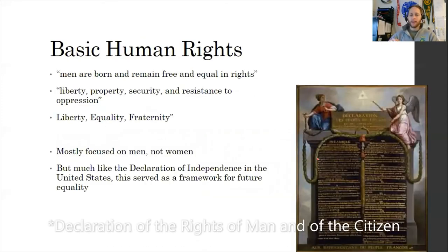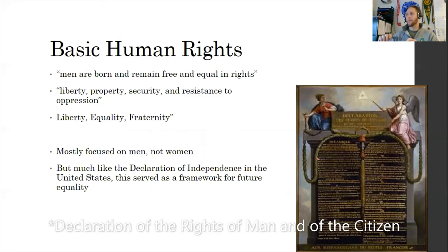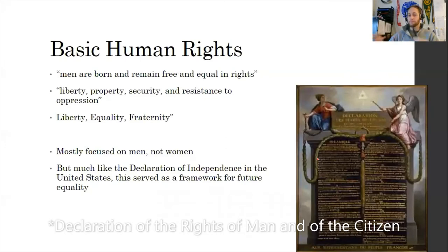Basic human rights. This is something we looked at with Enlightenment thinkers like Hobbes and Locke, where people are born with certain unalienable rights — whether you're born a king or born a peasant, you still have the right to life, liberty, and property. The first line of the Declaration is: men are born and remain free and equal in rights. It's an Enlightenment idea — not incredibly revolutionary, but it's an idea that more people start to accept as fact. We already looked at that with the Declaration of Independence in the United States.